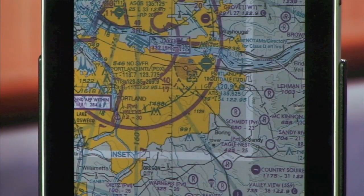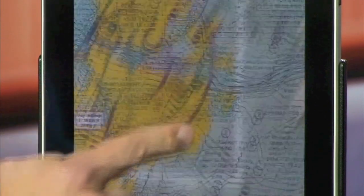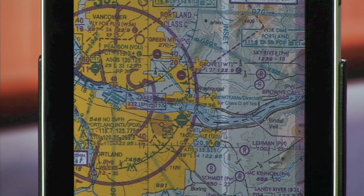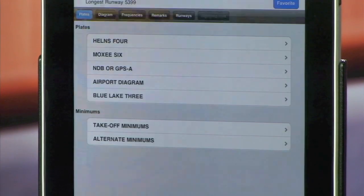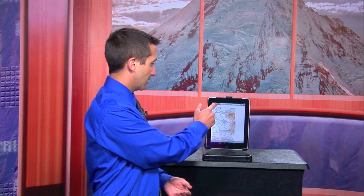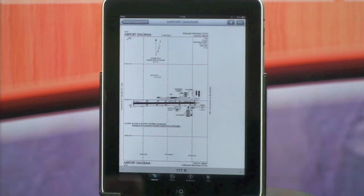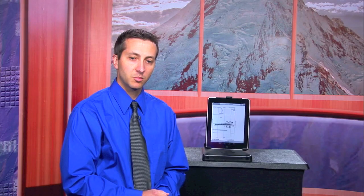To quickly select an approach plate, I can do all of that with just two clicks. Say I want to look at the GPS approach into Portland Troutdale — I touch Troutdale, I touch the GPS approach, and I did all of that with just two clicks there on the iPad. That will really minimize the amount of heads-down time you have when transitioning between charts and plates. Same thing goes for transitioning from the approach plate over to the airport diagram — one click, two clicks, and now we can view our GPS position here on the airport diagram.